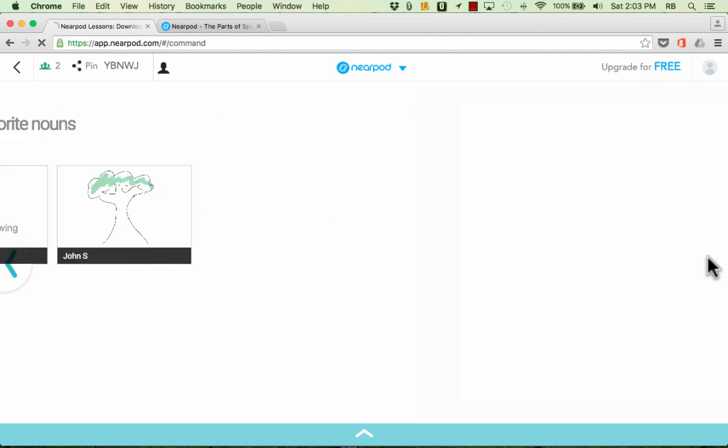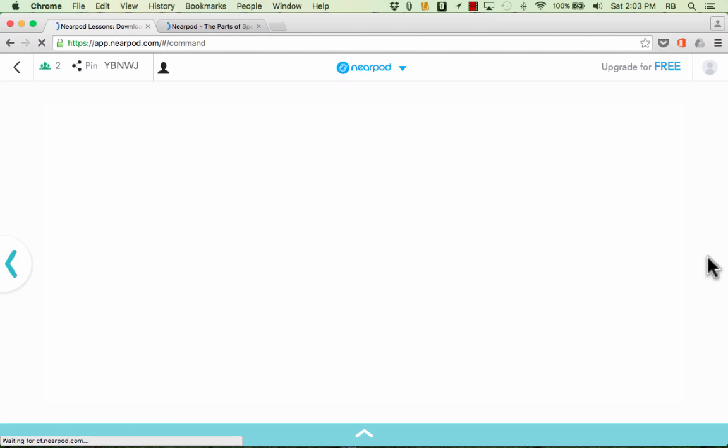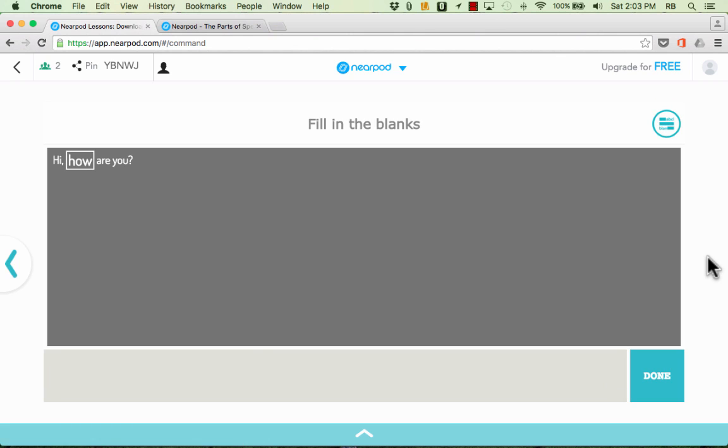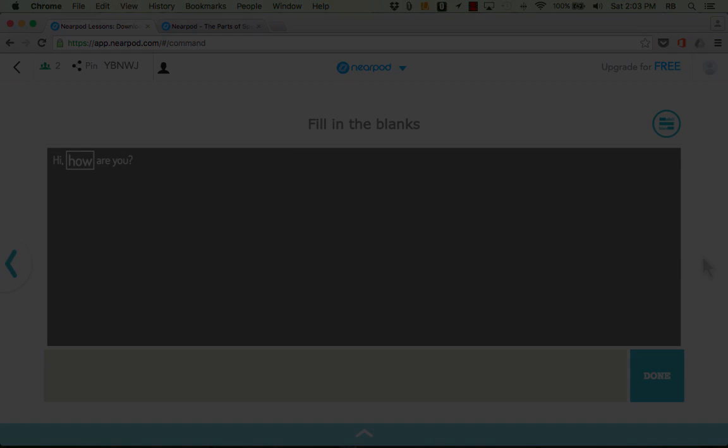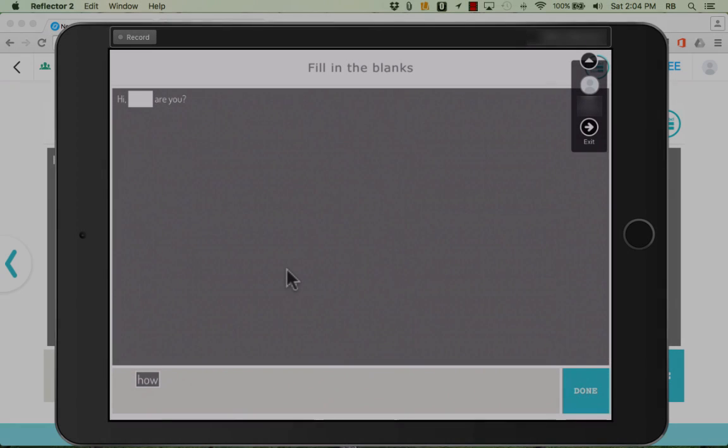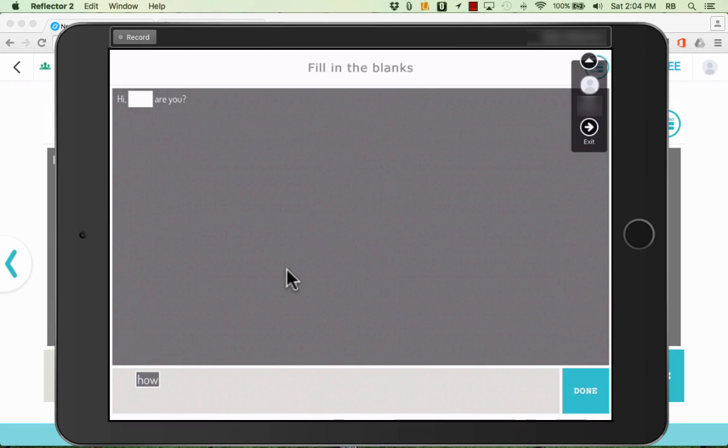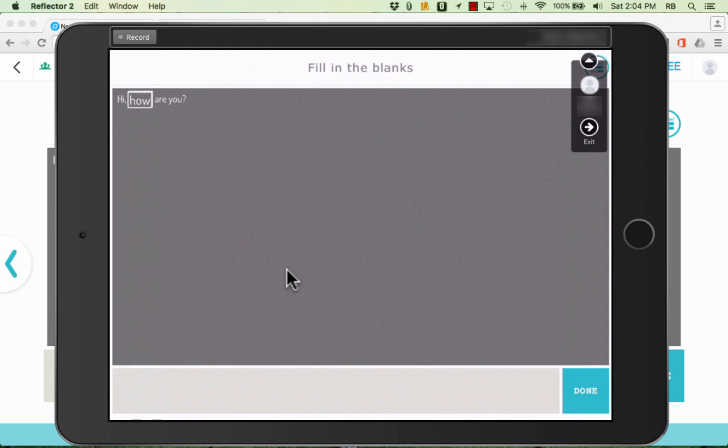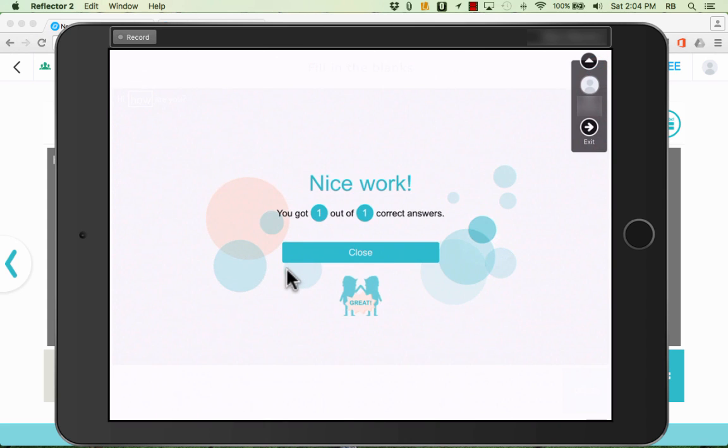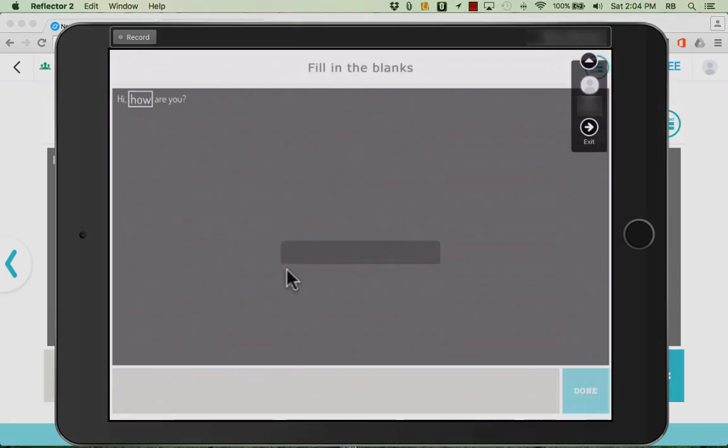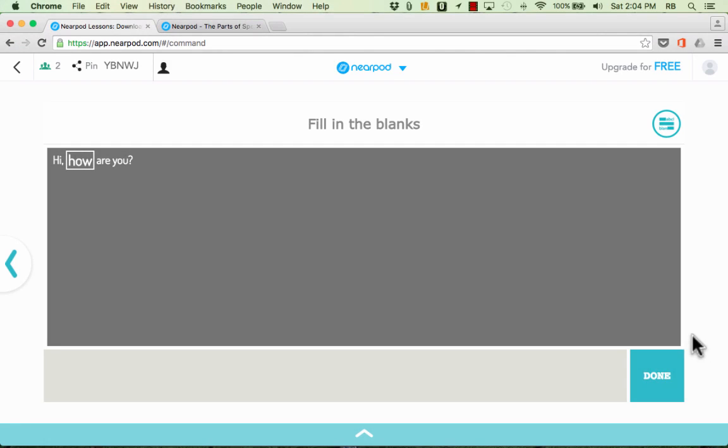Let's click next to go to the next activity. This is the fill in the blank activity and on the student devices they get a word bank at the bottom that they can tap on and drag and put the words where they think they go and then tap done. They get a little bit of feedback. They tap close and the teacher now can tap done when they're finished and that's the end of this particular Nearpod presentation.